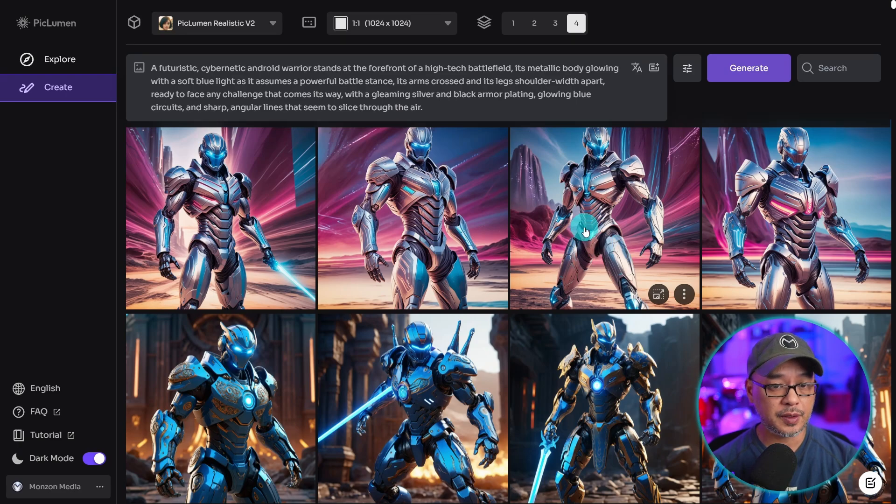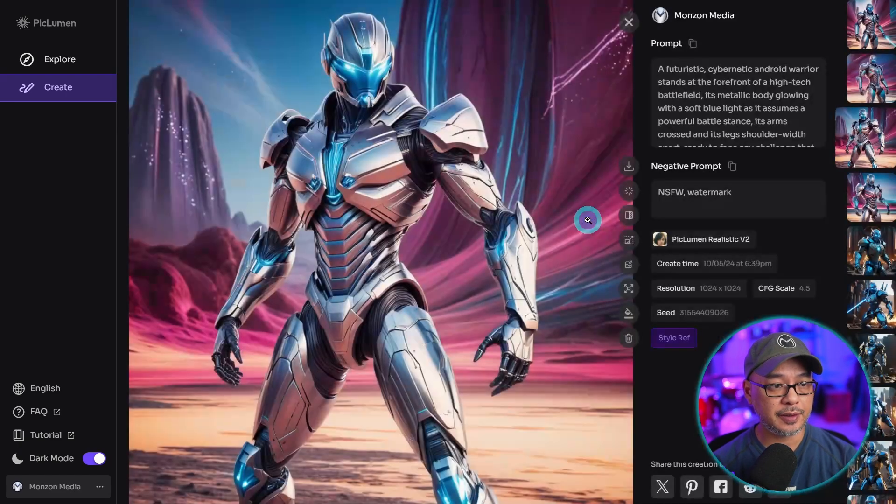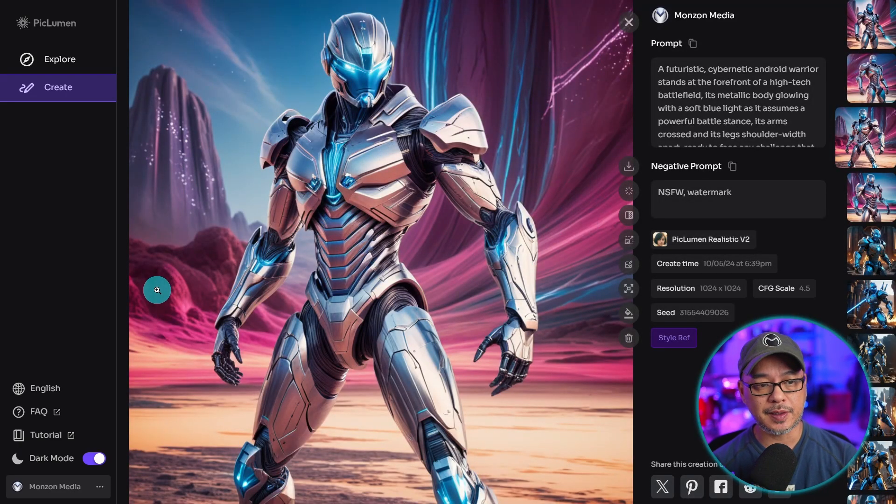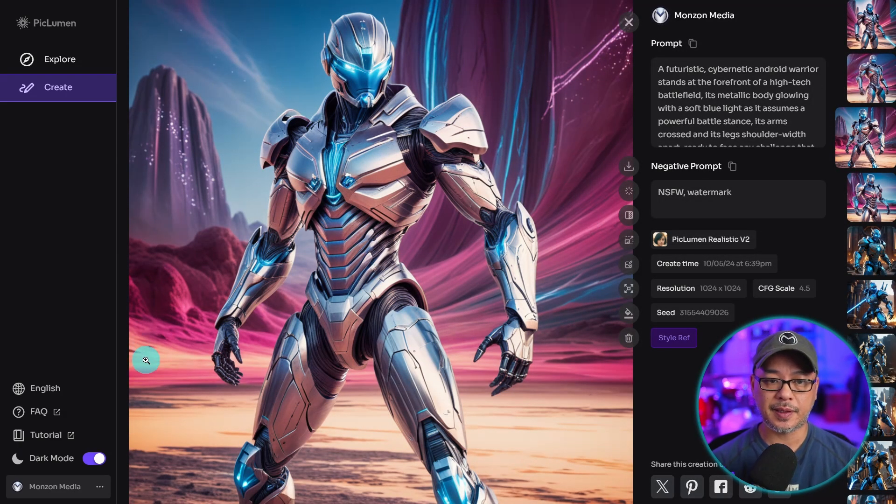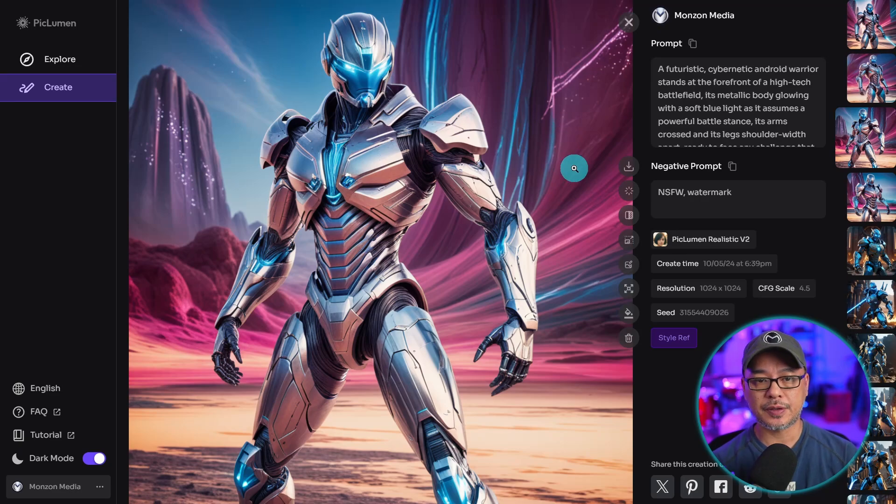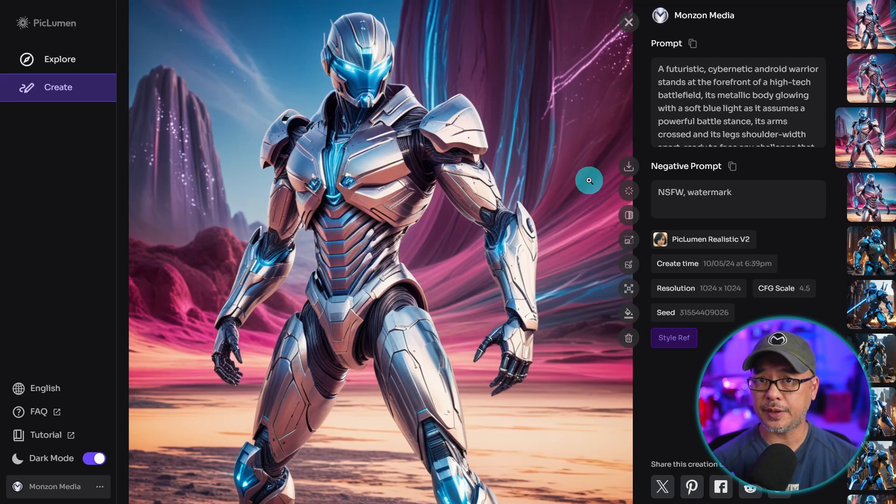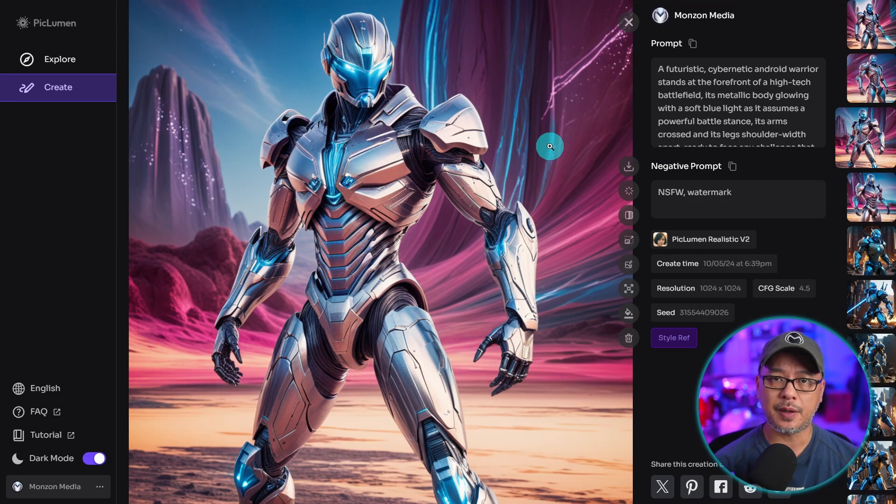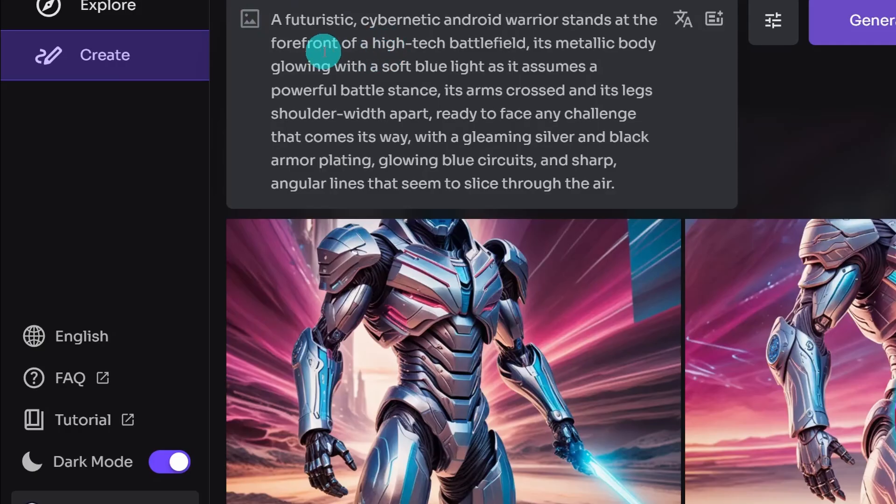All right, we have a few examples here. Let's click on one. So as you can see, it adopts the colors, some of the textures of the reference image, especially in the background here. So if we wanted more of the reference image to come through, we can increase the strength even more.